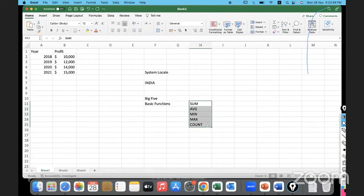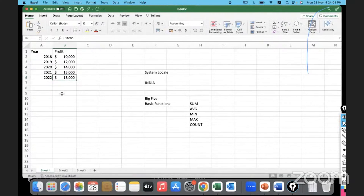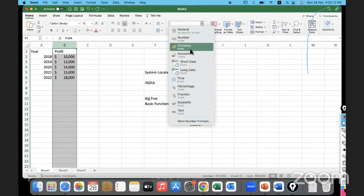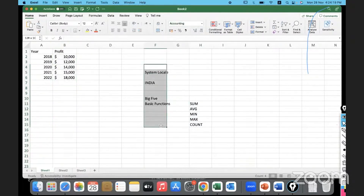Let's apply these five functions on the data we already have. I'll add just one more year - let's say 18,000. You'll notice I entered 18,000 but it automatically applied the currency symbol. That's because this whole column has been formatted with the 'Accounting' data type, telling Excel this column holds currency.